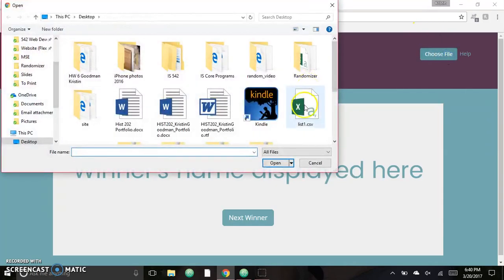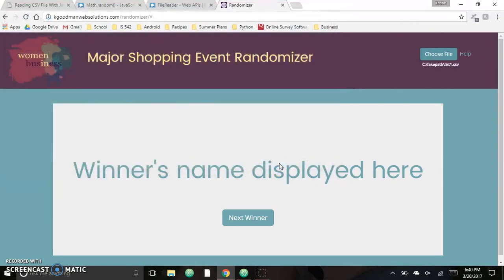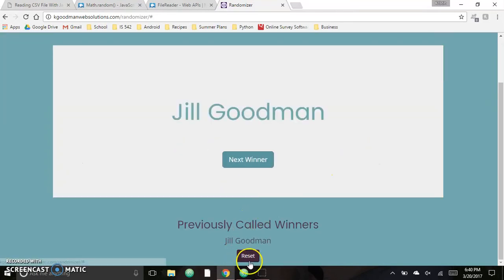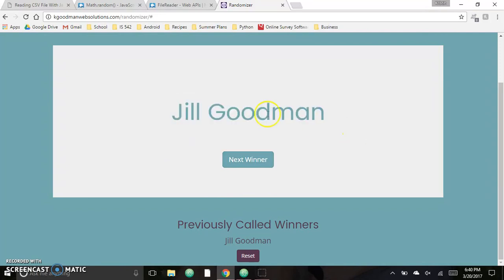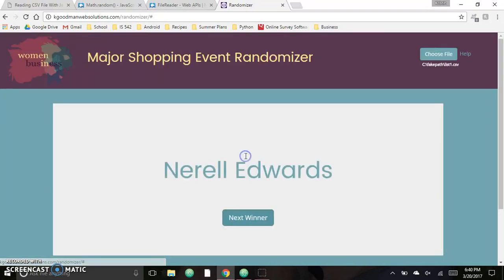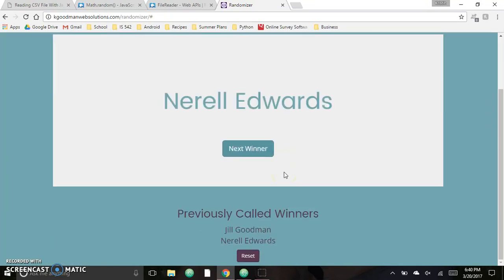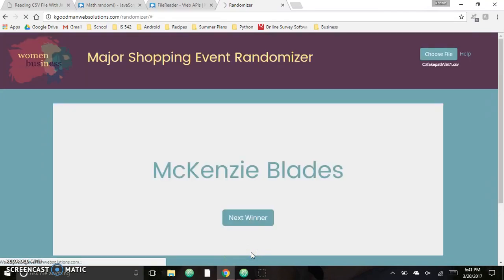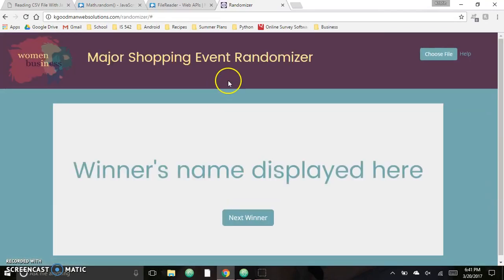What this does is the user will upload a CSV file with all the names of the people — I just have this one as a sample. Once it's uploaded, you can click 'Next Winner' and it'll show the winner. It'll also store them down here, and this person can no longer win after they've been chosen. You can continue to get as many winners as needed, keep track of previous winners, and reset the page to start over.